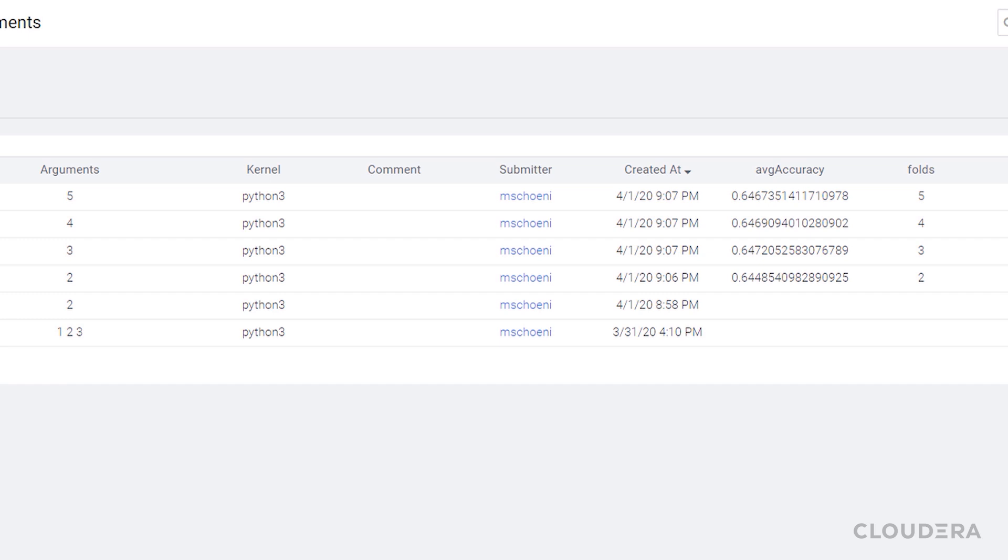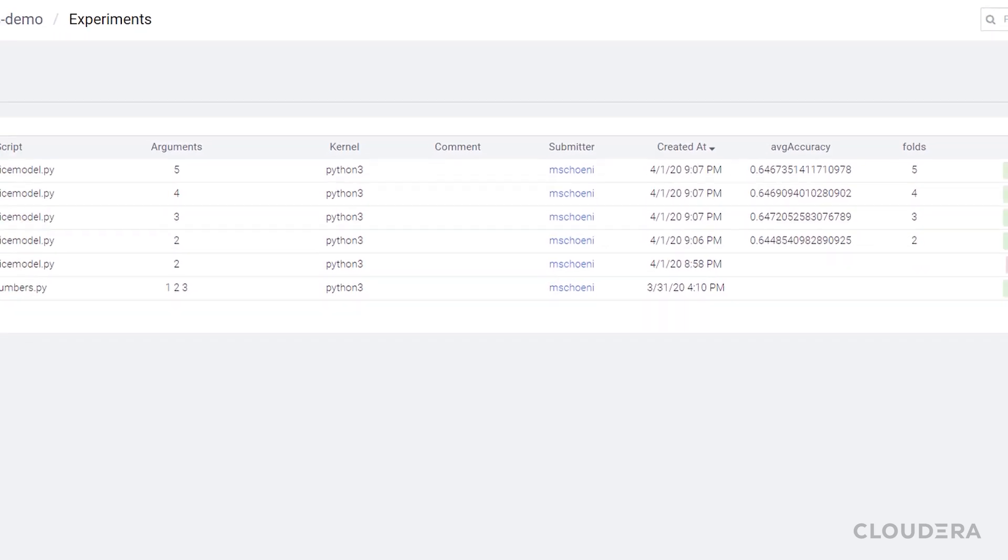Now imagine what else you could do with this in the future. I know I'm going to try this with TensorFlow to test different amounts of layers in my neural net. Maybe I'll share that project in the future.